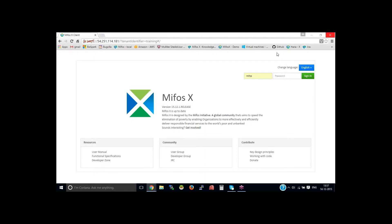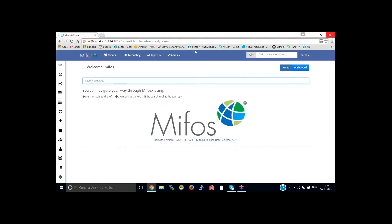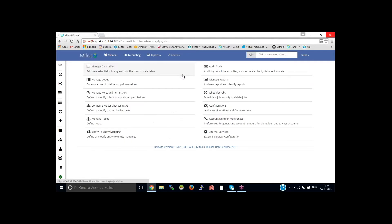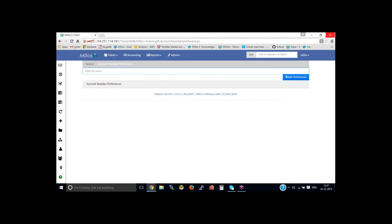I'm on the MIFOS login page. Let me log in as super user, then go to the admin, system, account number preferences.